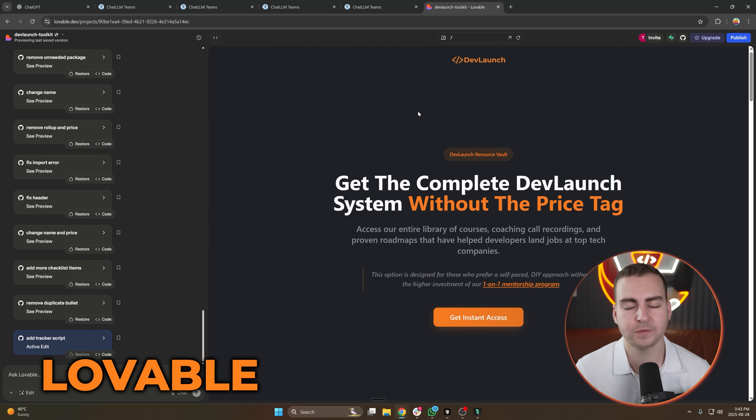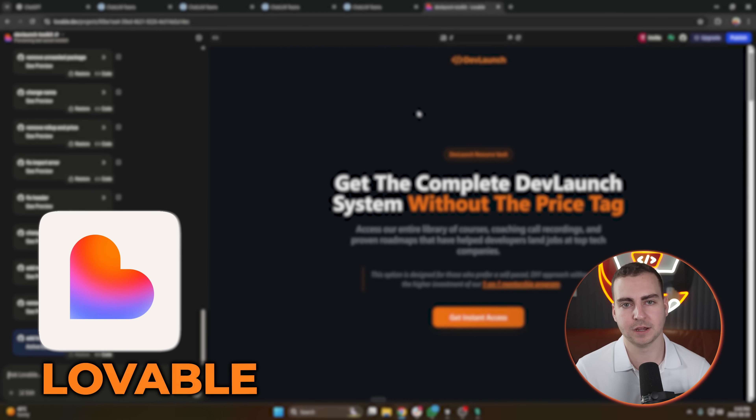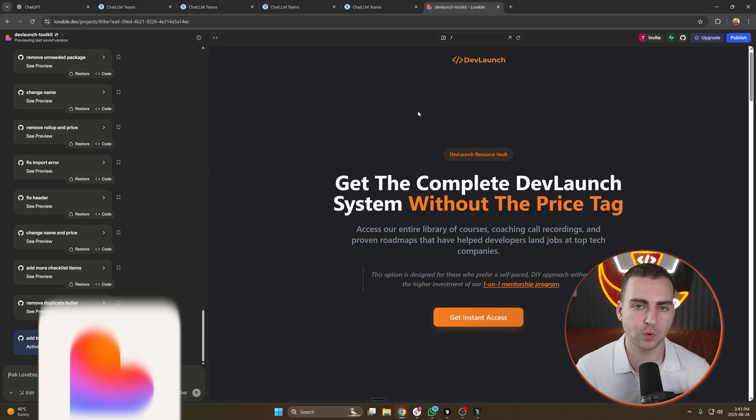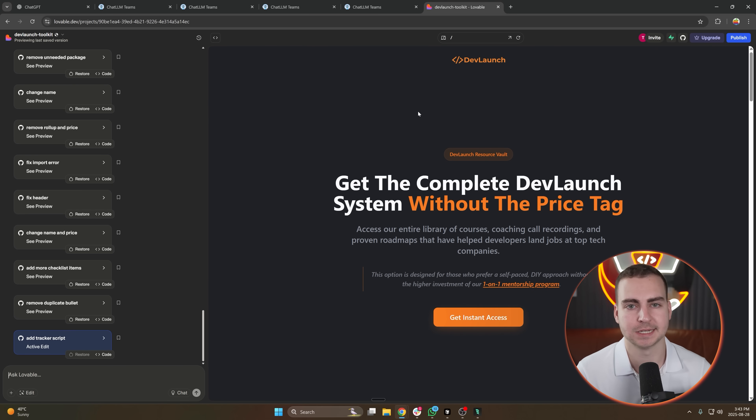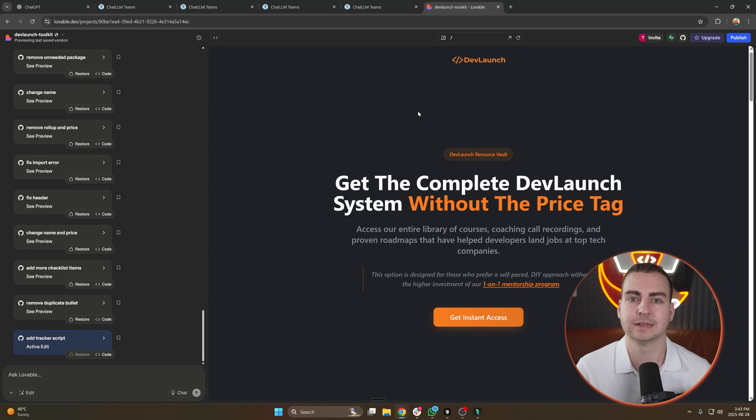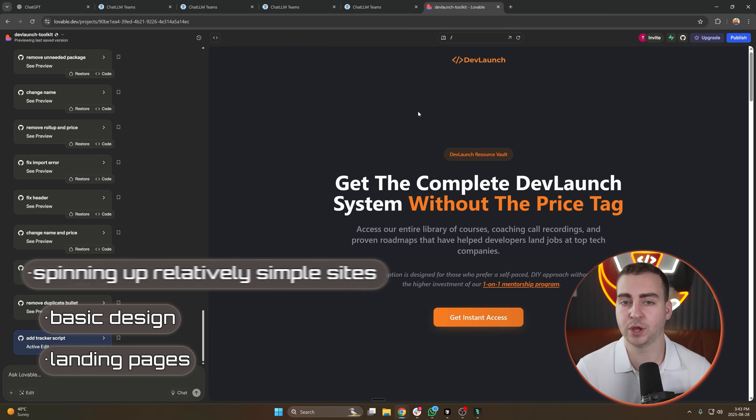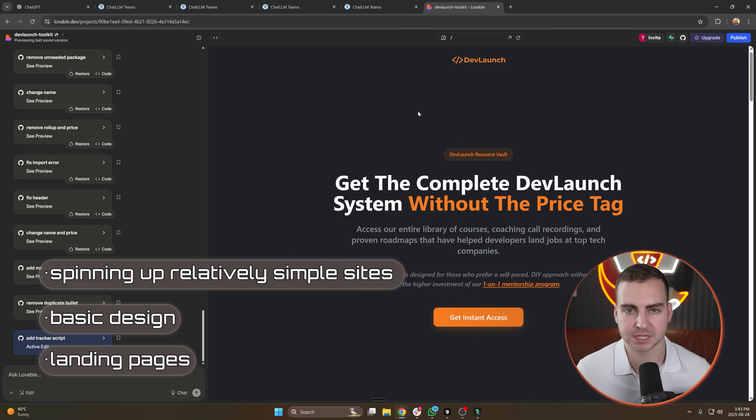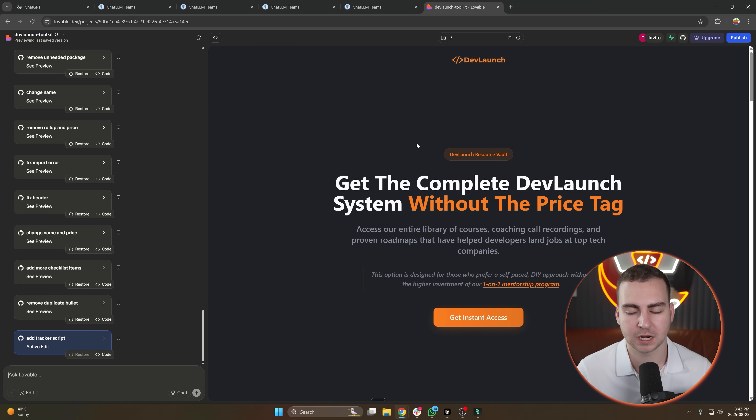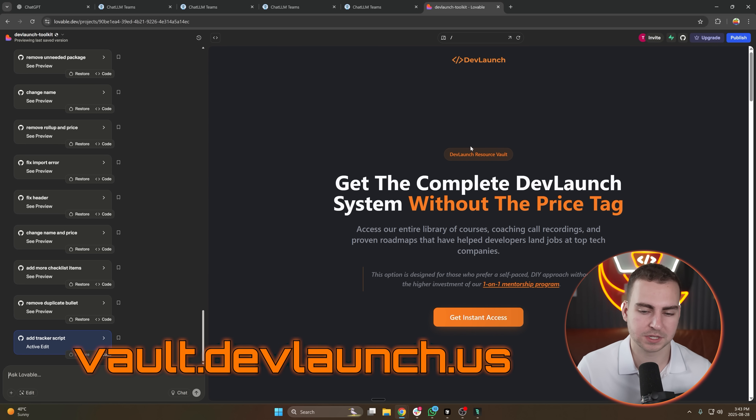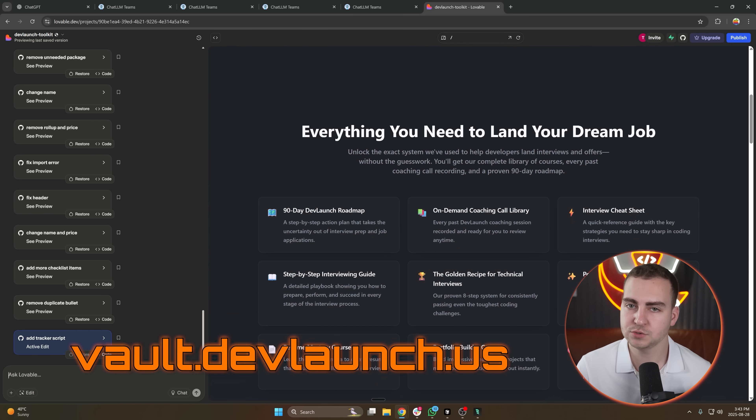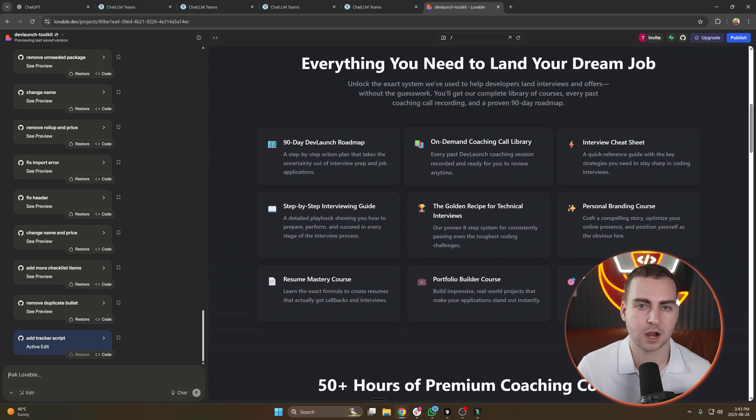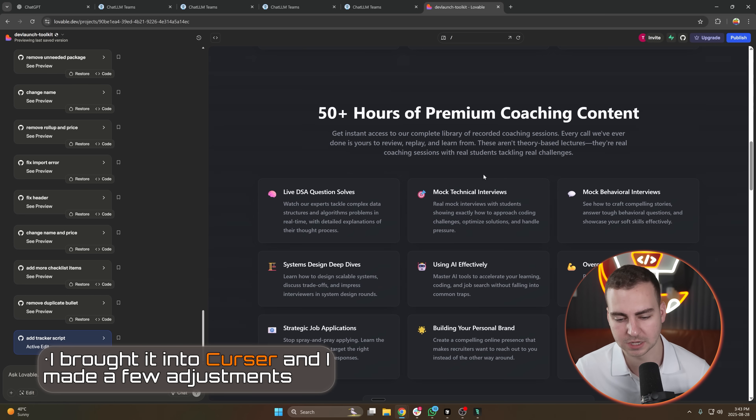The next tool that I use is Lovable. This is only what I use when I want to generate simple front ends. I do not build entire full-stack applications with Lovable, even though you can do that. I simply use it for landing pages, basic design, or spinning up relatively simple sites. You guys might've seen recently that I actually launched my DevLaunch Vault, vault.devlaunch.us is the URL if you want to check it out. And I used Lovable to actually generate the entire landing page for that. Then I brought it into Cursor and I made a few adjustments.